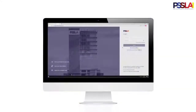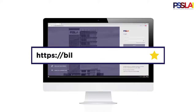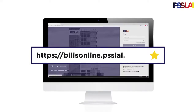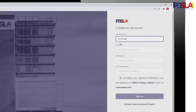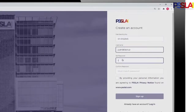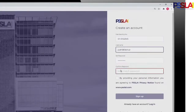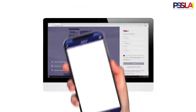Sign up for a PISLAI Belize Online account by going to belizeonline.pislai.com. Create an account by typing in your PISLAI membership number followed by your desired username and password. Tick the box, then click on Sign Up.